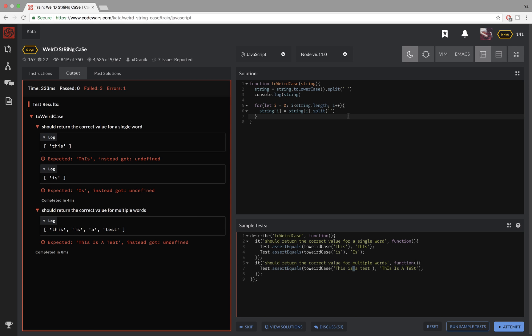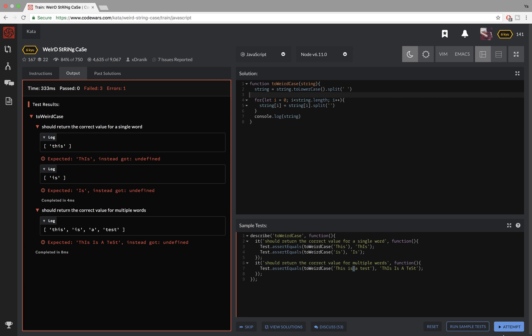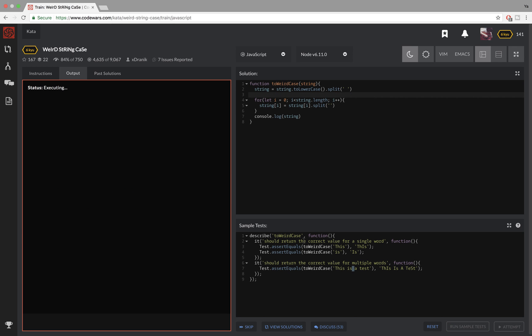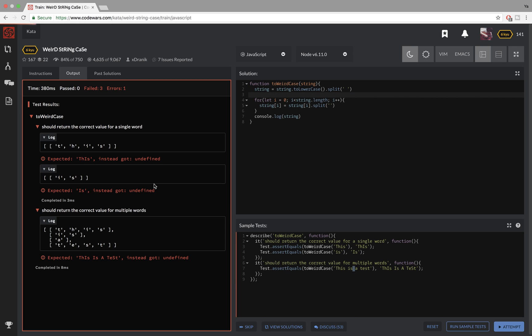So if I console.log the string now, you're gonna see that I have an array. And then in that array, there are more arrays of just single letters. That's what a two-dimensional array looks like.